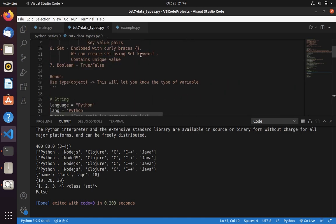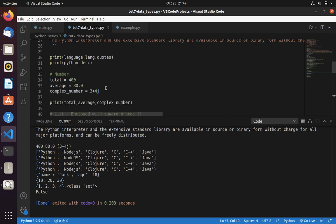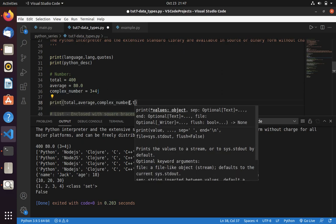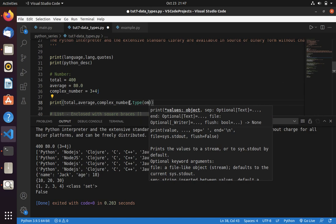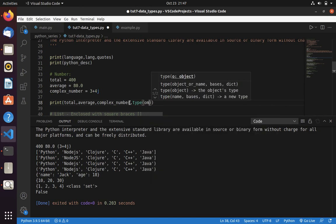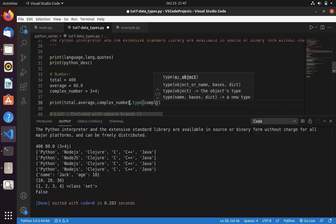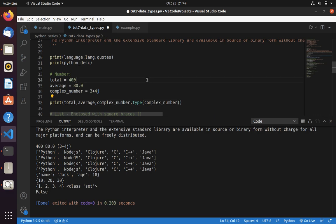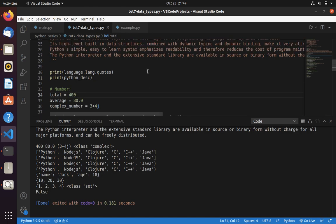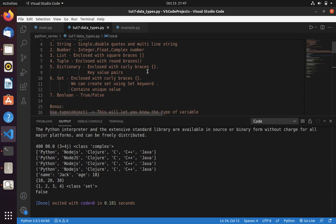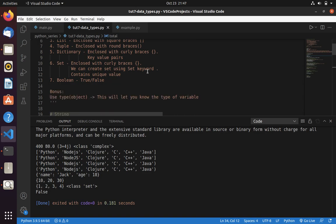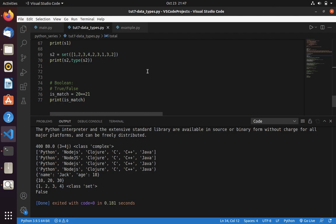Now let's check with the complex number. This would be better example. Type of complex number. Now save and run. Here you can see it will say class of complex. This is how we use a type in Python. Type is a built-in function in Python.